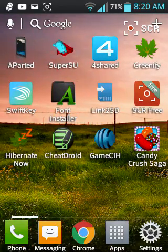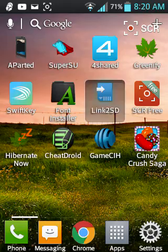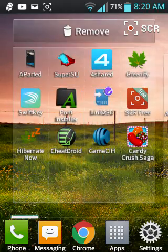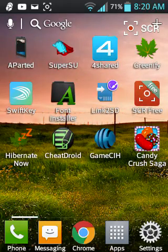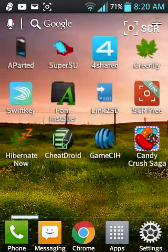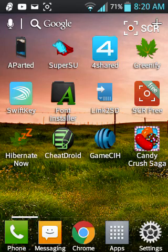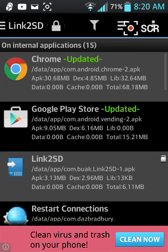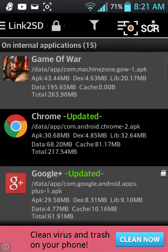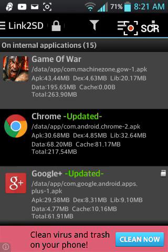Once you do that, you want to download Link2SD, this right here. Obviously, this will need to be done with a rooted phone. Once you have that second partition on your SD card, if you don't have that second partition, you won't be able to move it.